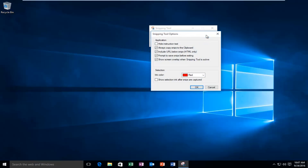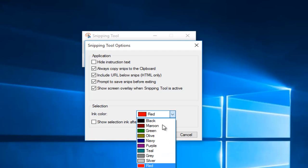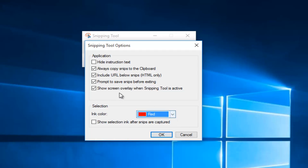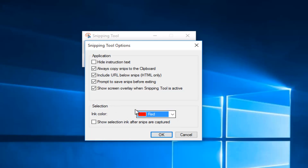You also have the Options button, where you can actually change a selection border around your screenshot. If you wanted to have a red, blue, green, or any one of these color borders around your screenshot, you could select them here. On Windows Vista I believe it is actually set by default to use a red border, and it's very easy to disable that as well.